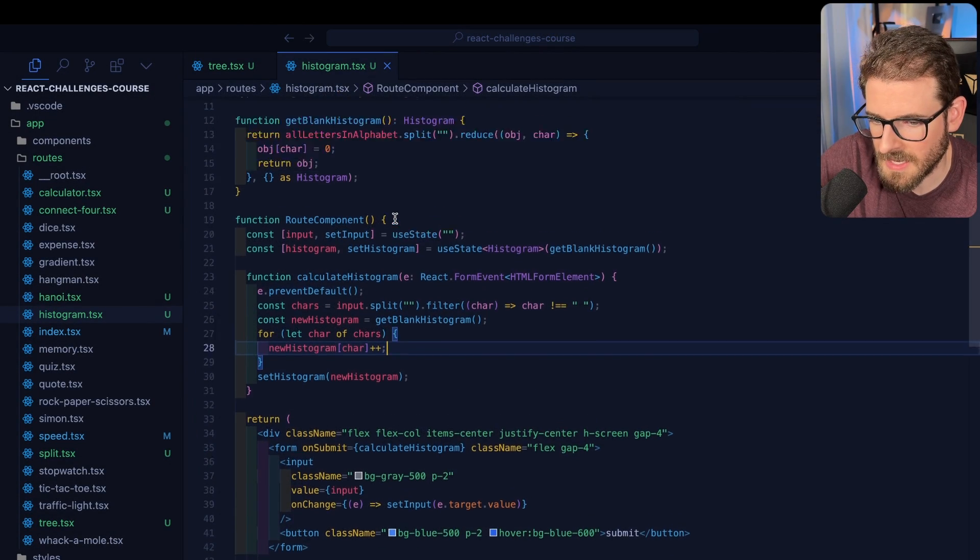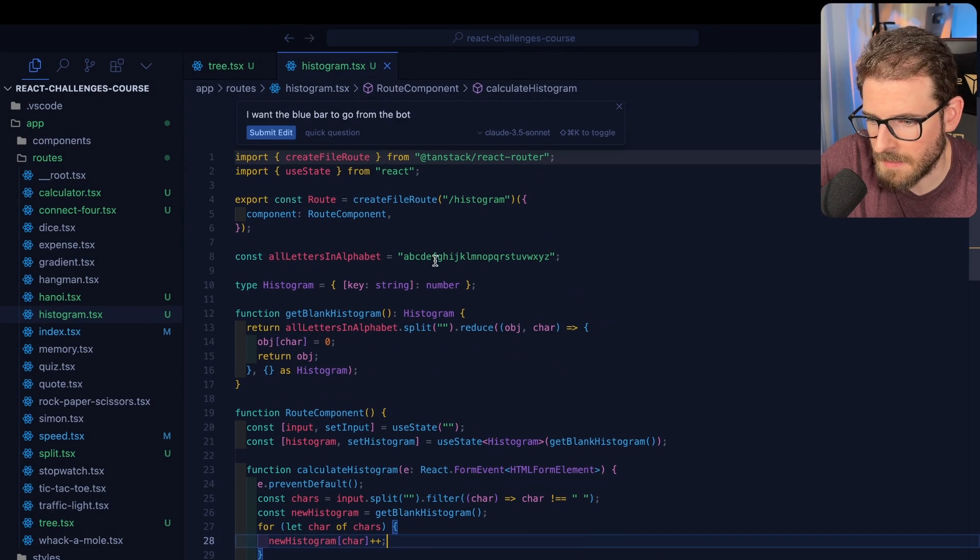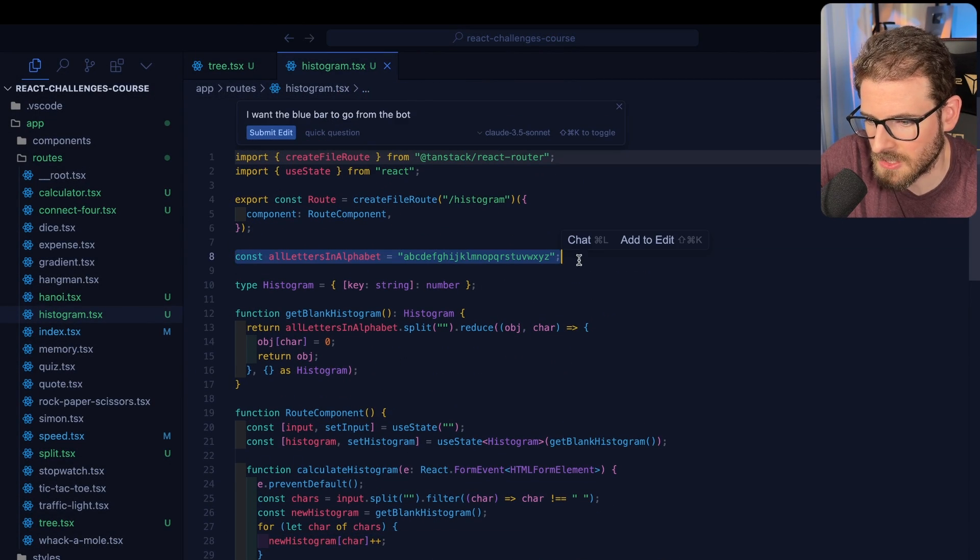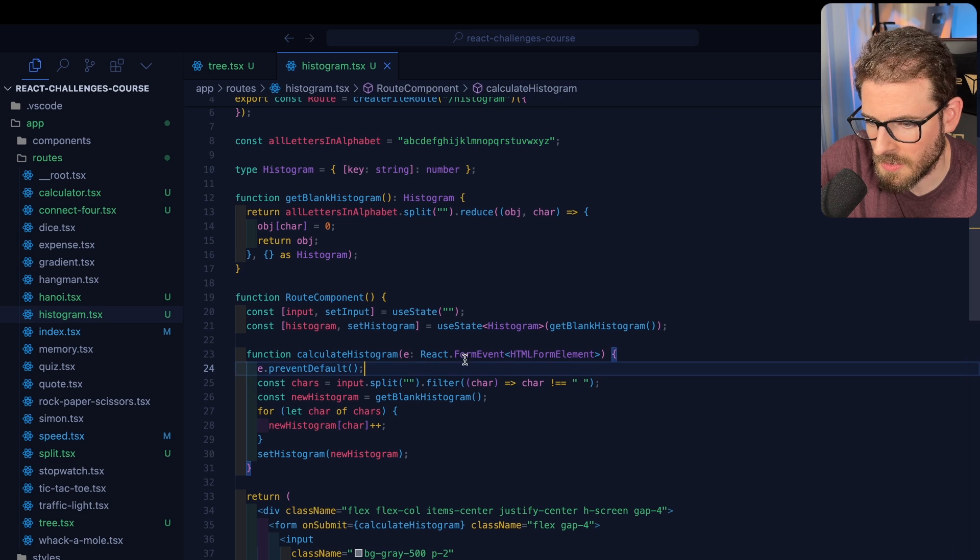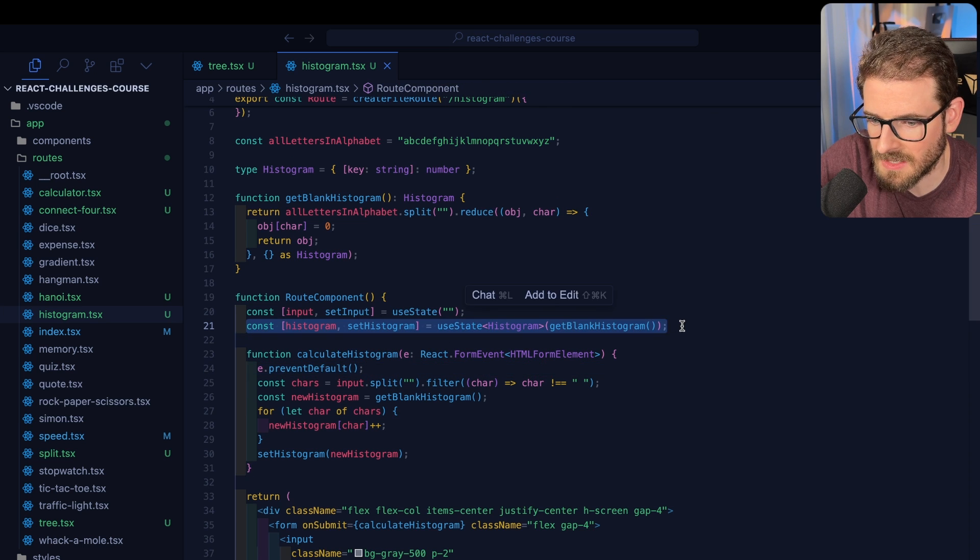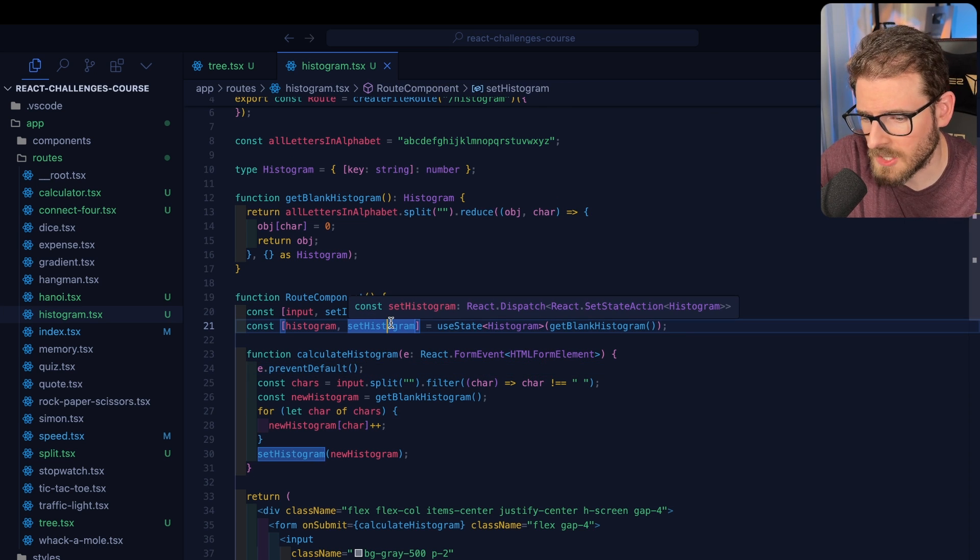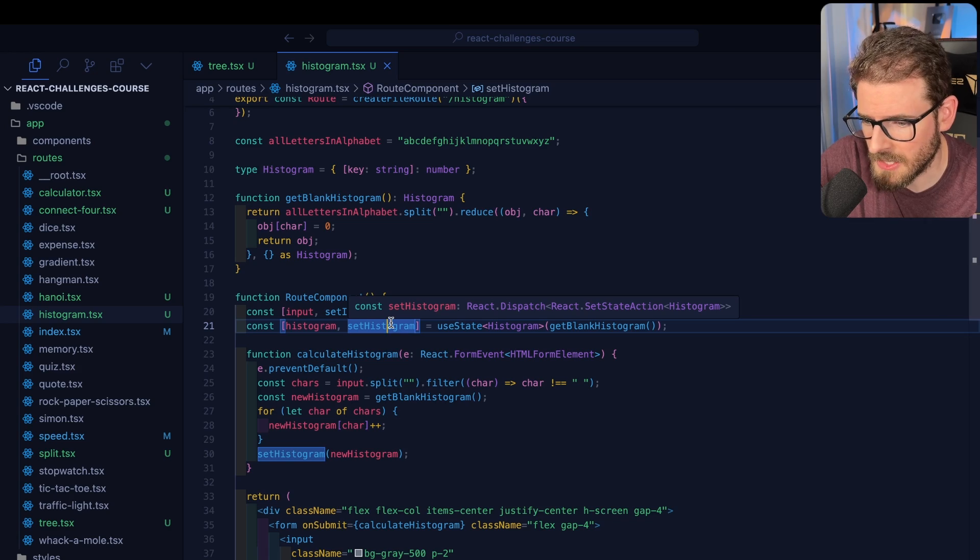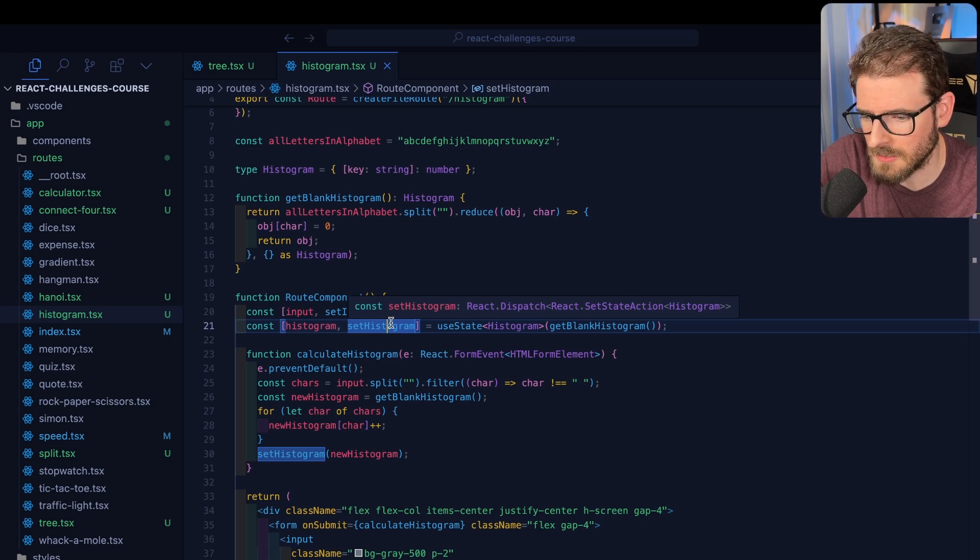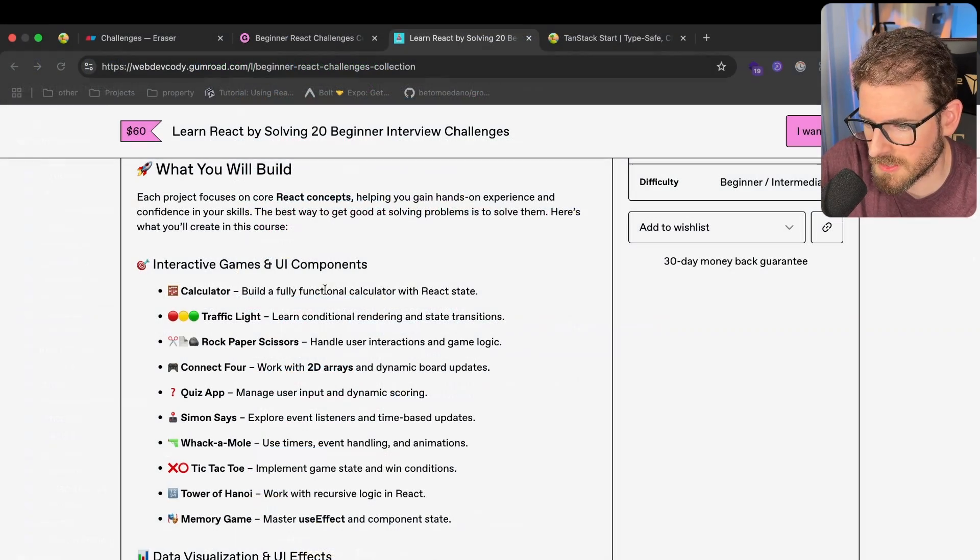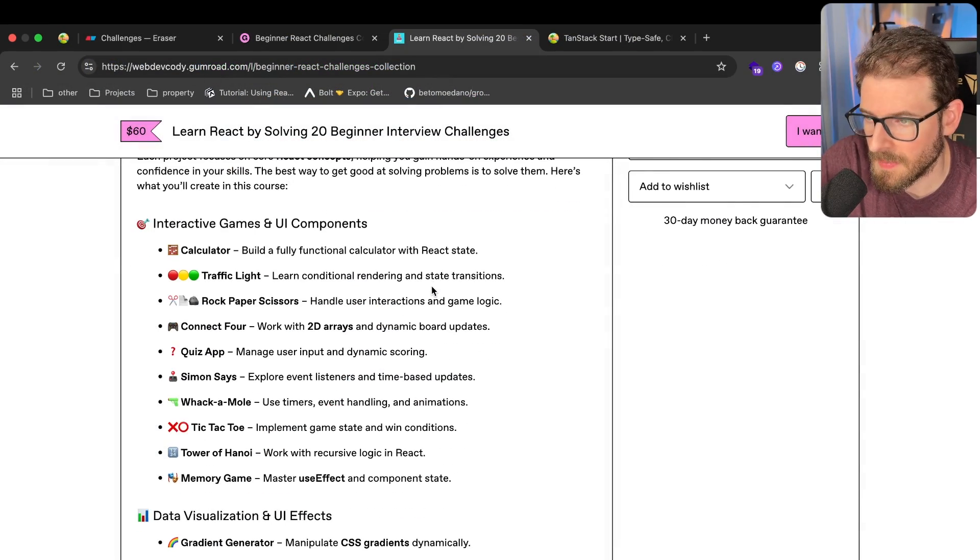But honestly, there's some stuff where I don't want to waste five minutes typing this by hand. I'd rather just tab-complete this. Same thing with doing like a use state declaration. I'd rather just tab-complete it because at some point after solving one or two challenges, you should be able to read the code and understand kind of what's going on at a high level.